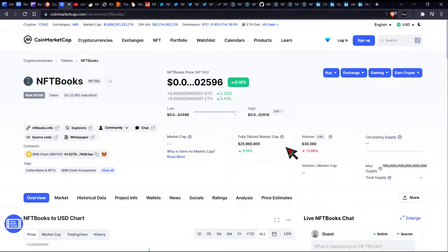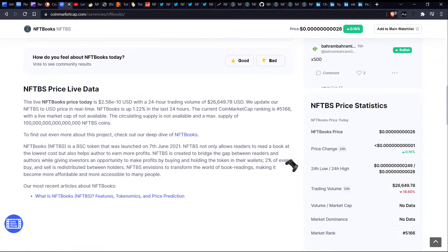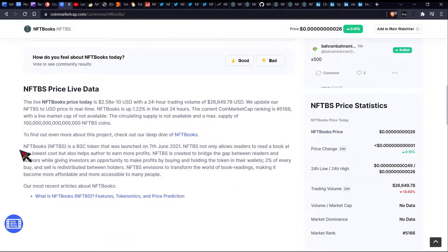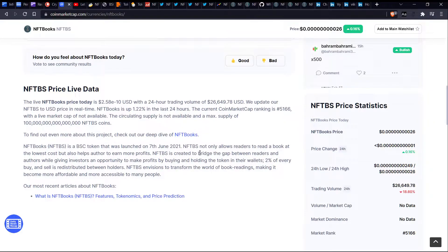NFT books. When I heard of this, I was like, man, this is cool. So let's find out what is NFT books first before we dive deep into this for those of you who don't know. NFTBS is a BSC token that was launched on 7th of June 2021.